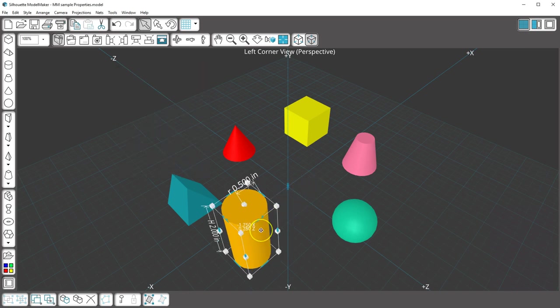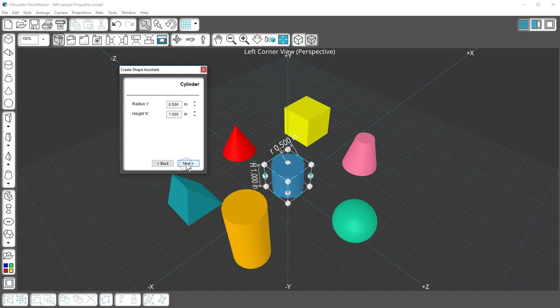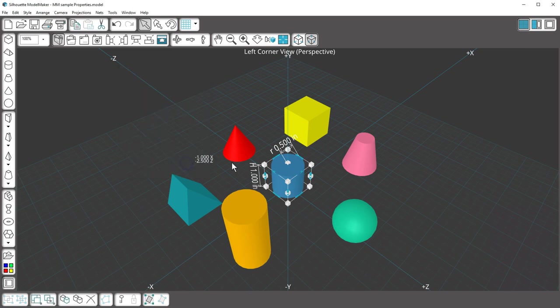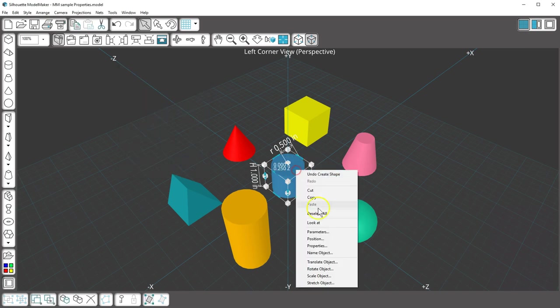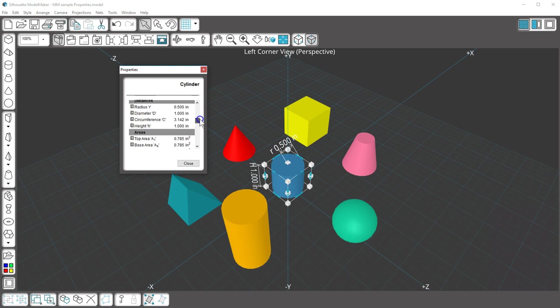Or you can create a shape that's exactly the dimensions you need with the Shape Wizard, then right-click and choose Properties to find its volume, diameter, circumference, or any other important value you're looking for.